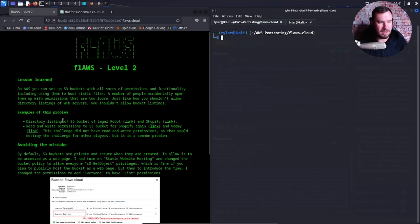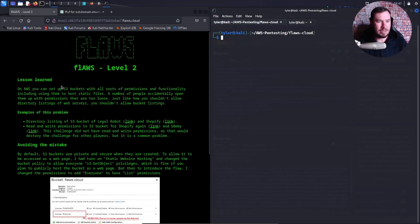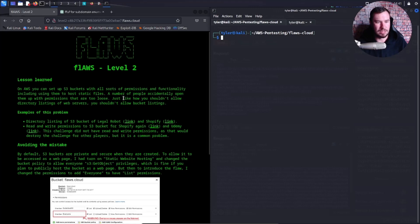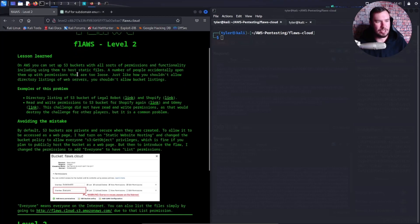Lessons learned on AWS: you can set up S3 buckets with all sorts of permissions and functionality, including using them to host static files. A number of people accidentally open them up with permissions that are too loose. Just like how you shouldn't allow directory listings of web servers, you shouldn't allow bucket listings.